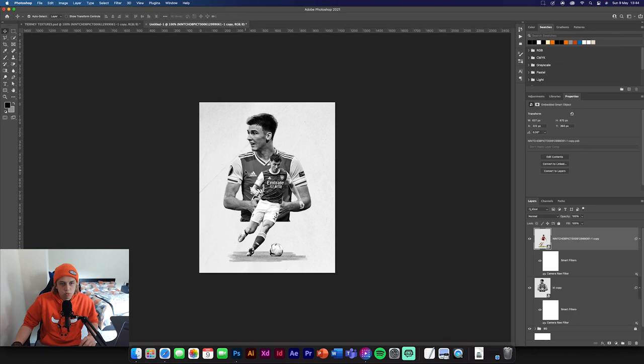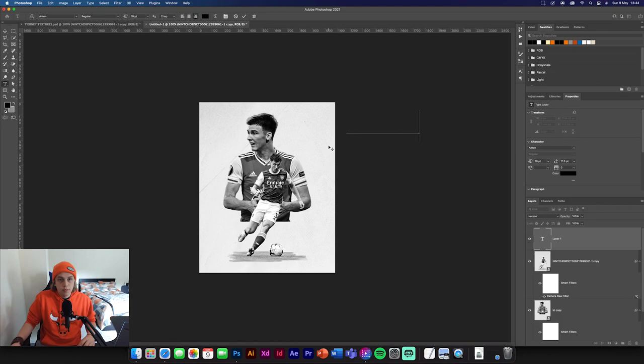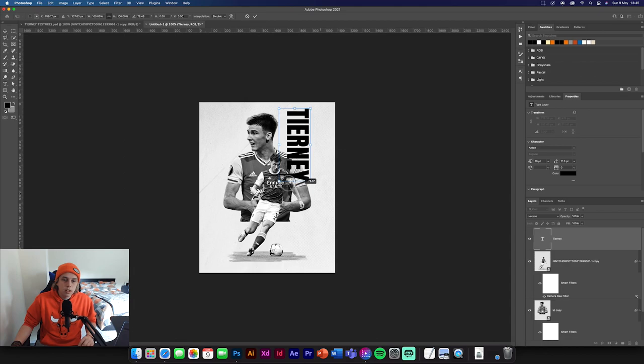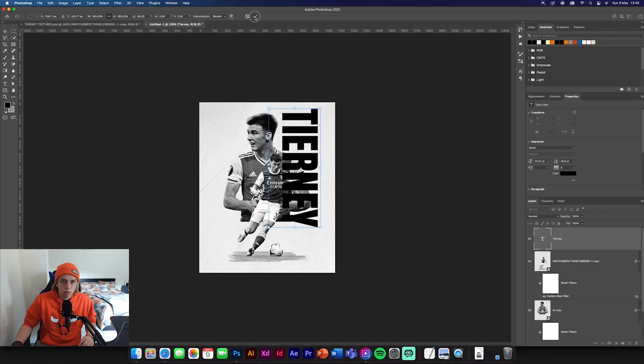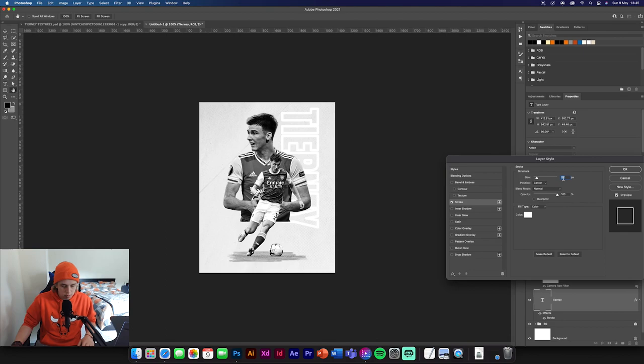So what we're going to need to do now is add some typography. Let's get our type tool. We've got an Anton font. We're going to write Tierney. We can position it here on its side and increase size until it meets the edge of that image. Then we're going to drop it below. We're going to reduce the fill to 0%, go to blending options and add a stroke. I want the stroke to be about 2, change the color to black. As you can see that looks really good.